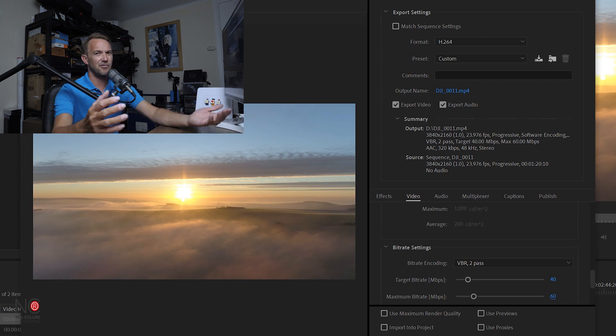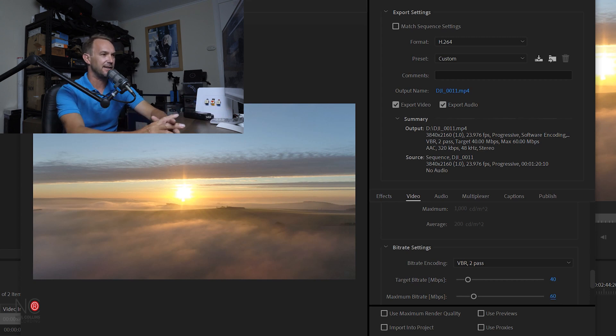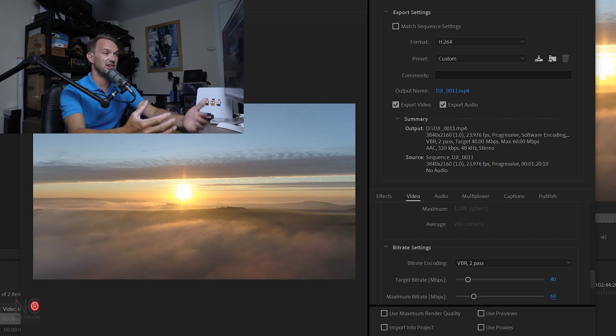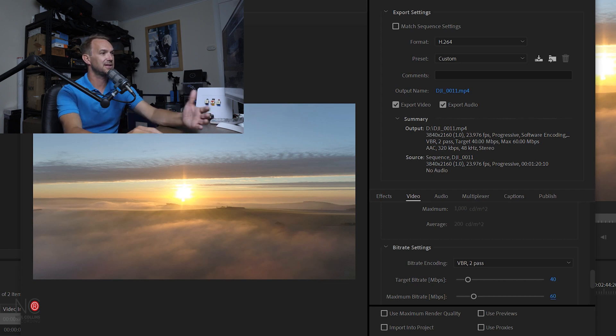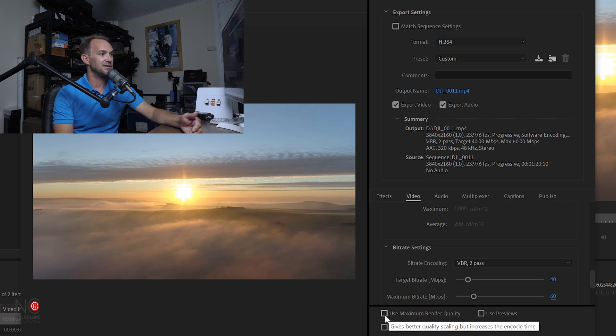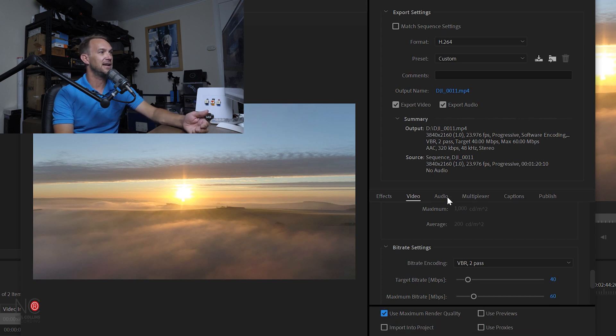Anything more than that, you're not really going to gain anything depending on what you've filmed at. There's only so much bit rate that you can add to your export. So I would keep it at 40 and 60 for a 4K video. Then I would go to Use Maximum Render Quality.